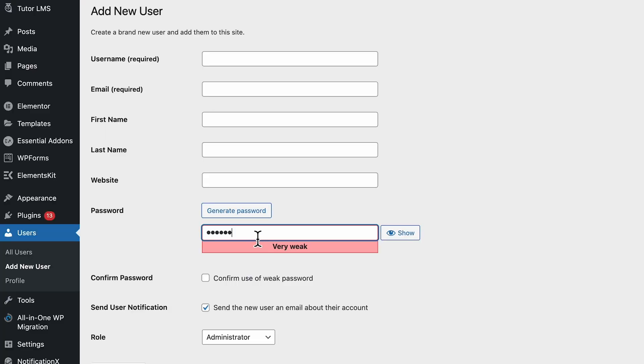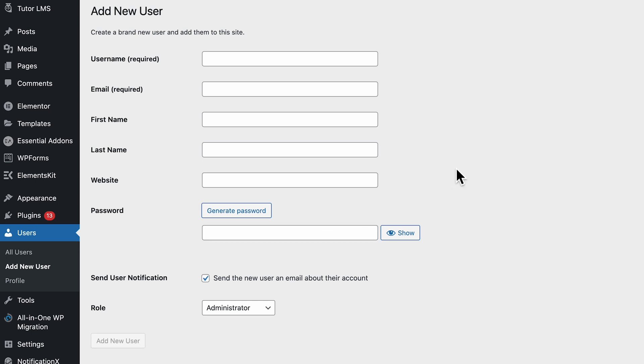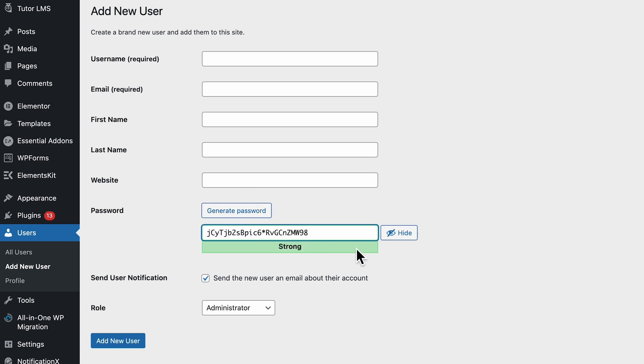Also, when entering your admin password, WordPress is going to show you the strength of your password. So you want to make sure that the password is strong and at least eight characters long. The stronger the password, the harder it is for hackers to guess. You can just use the generate password function to get a strong password that'll be very difficult for hackers to guess.